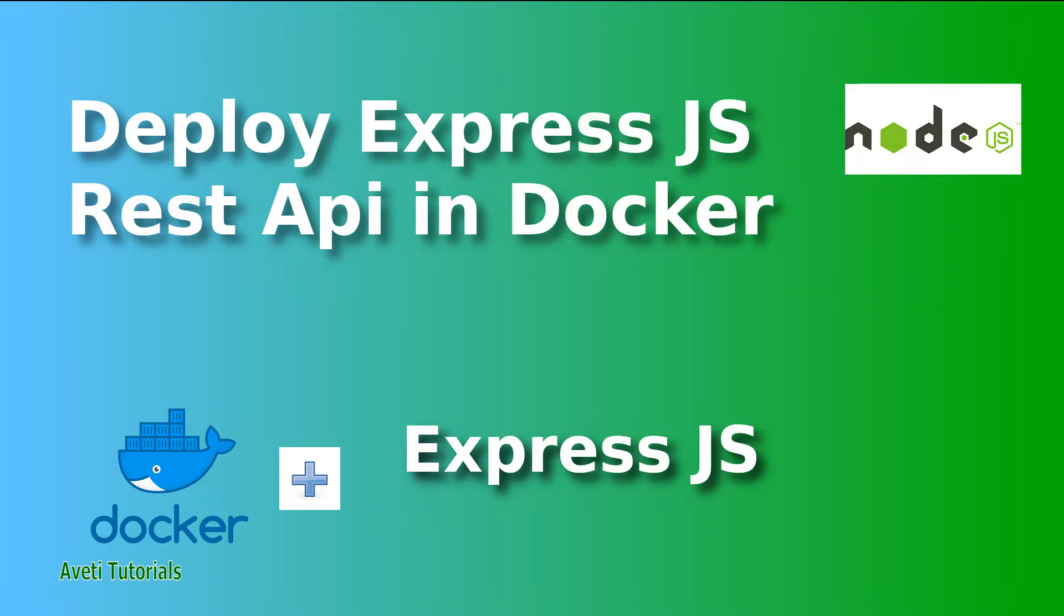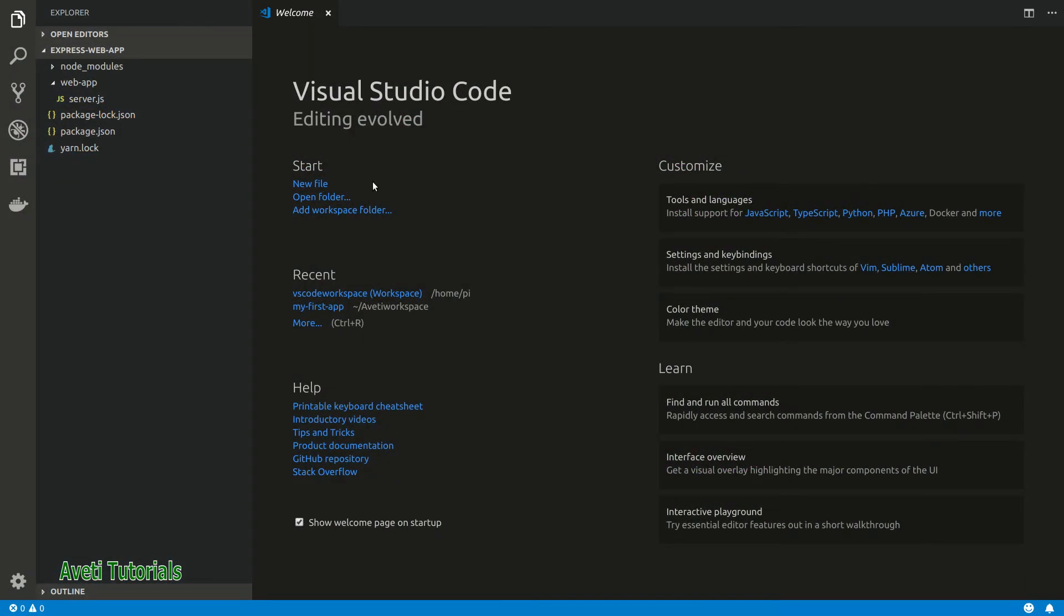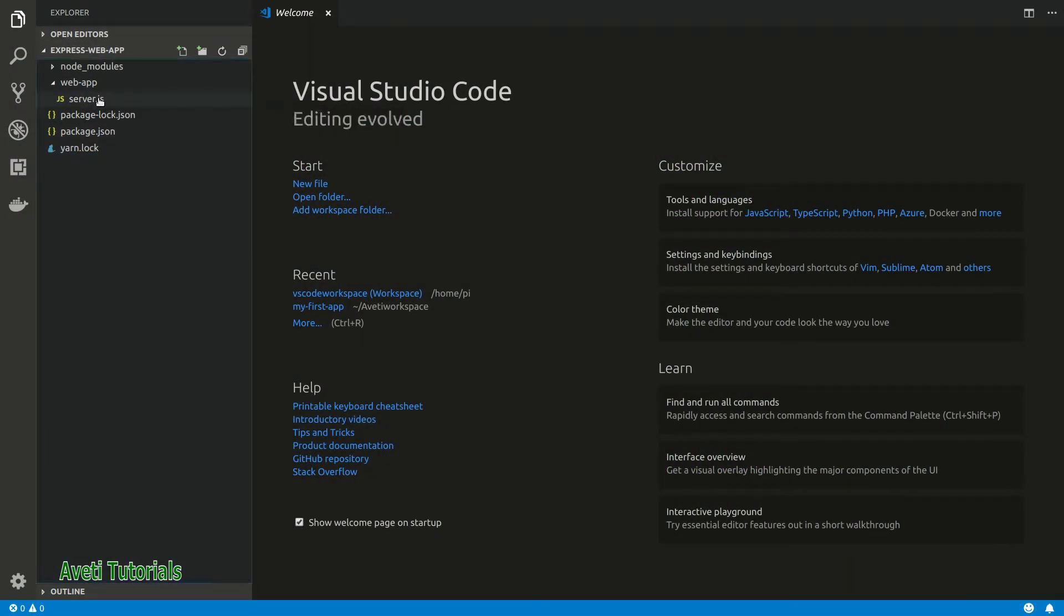Hello friends, I'm back after some time and here we'll be learning how to deploy an Express.js REST API in a Docker container. So let's get started. I'll take Visual Studio Code and explain the project.